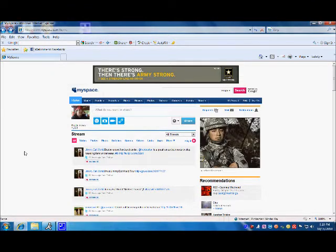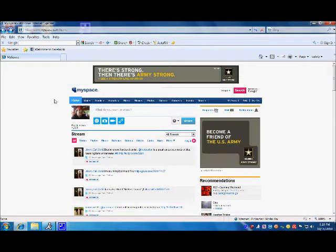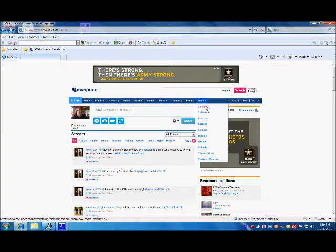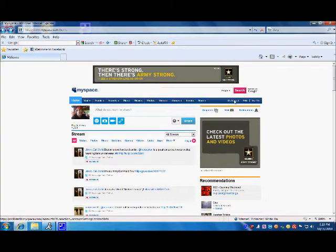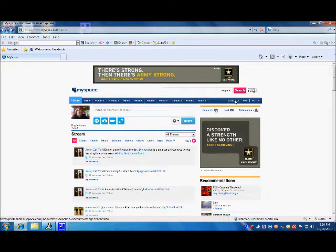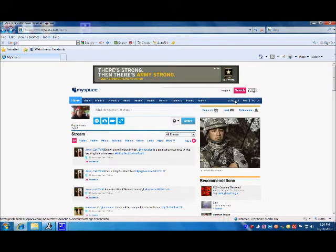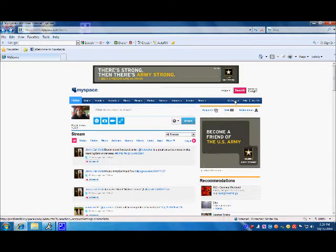Now you should be on the main page of your MySpace account. From here, you are going to want to go up to the MySpace menu bar and find My Account on the far right hand side. Once you have found it, click on it and proceed to the next page.